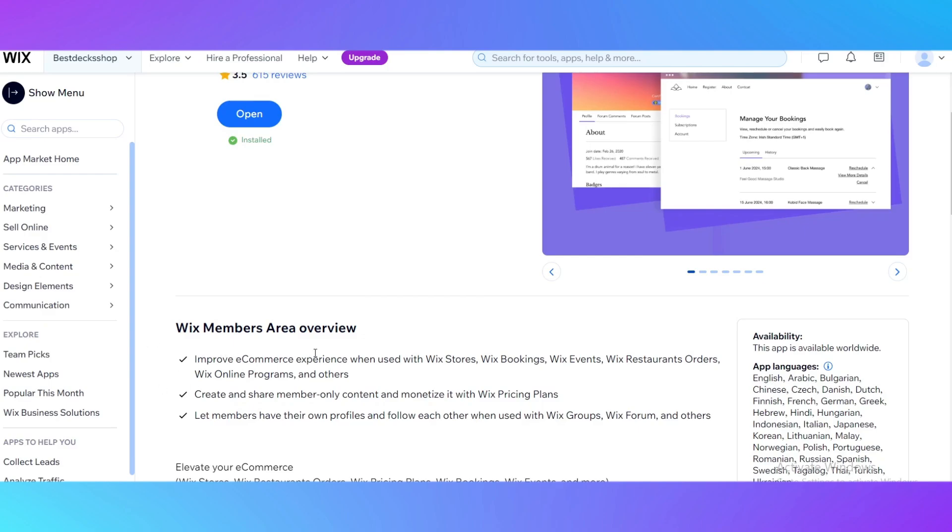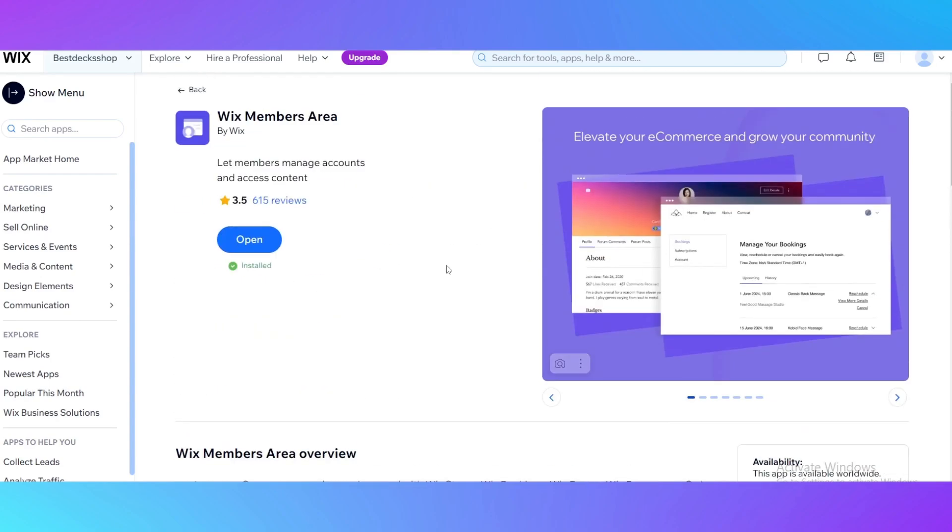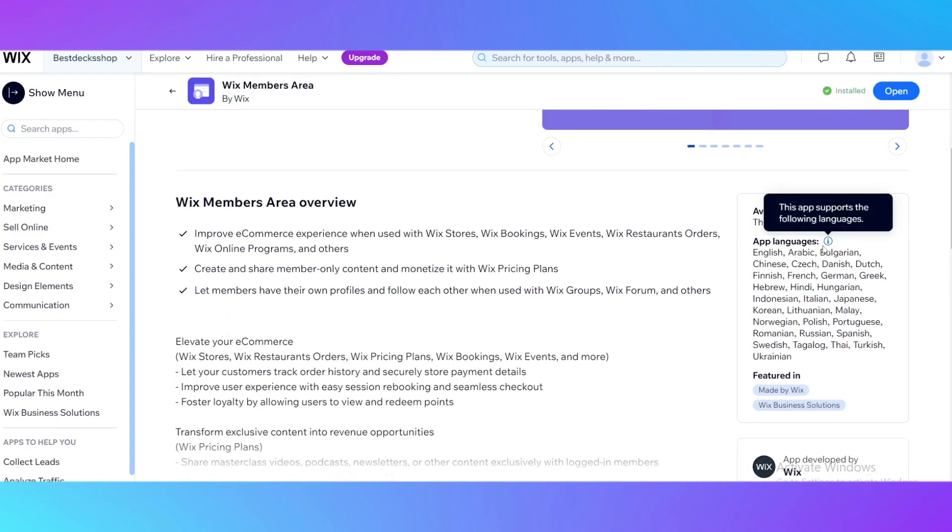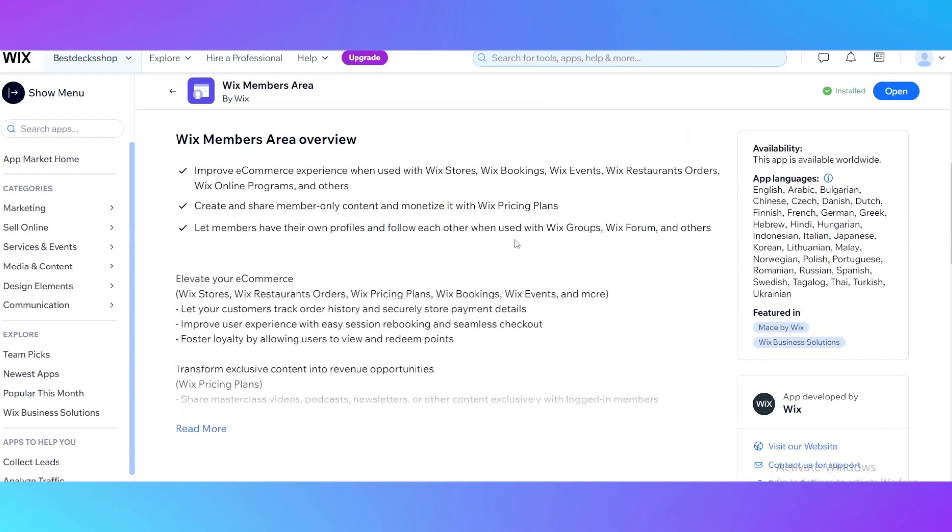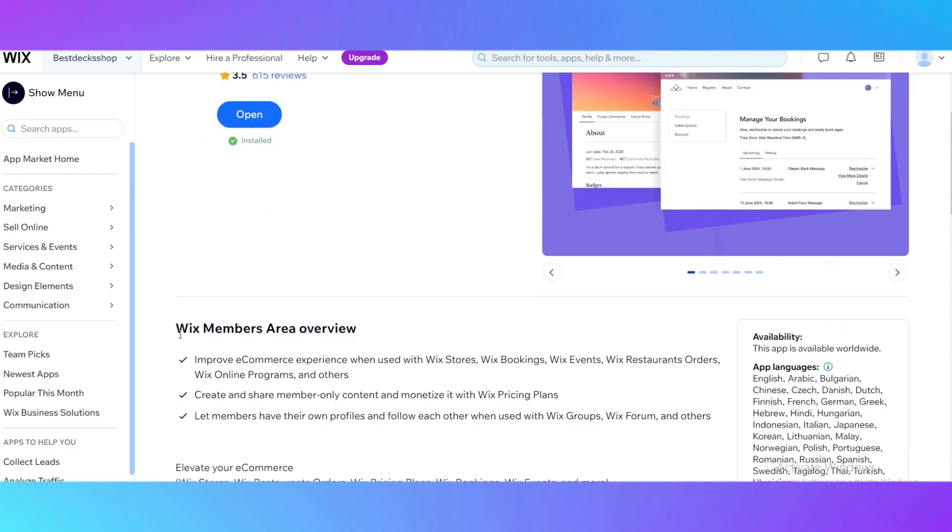It's going to elevate your e-commerce. By using this app, you're going to improve e-commerce, create and share member-only content, and let members have their own profiles and follow each other when used with other apps like Wix Groups, Wix Forum, and others. I would recommend using this app. In the app market of Wix, there are proper apps that will add a login page for your website, but this one is the best one because it connects almost all languages. It was developed by Wix and it's the best Wix business solution.